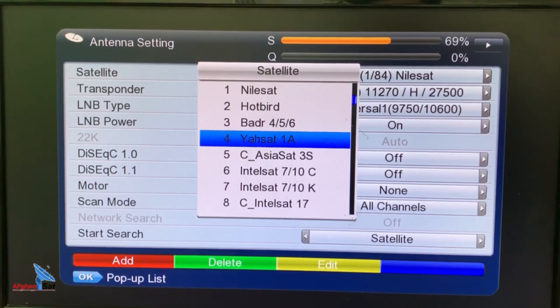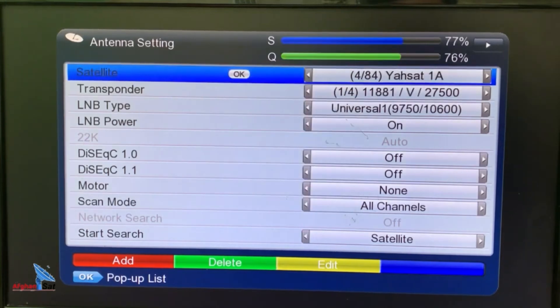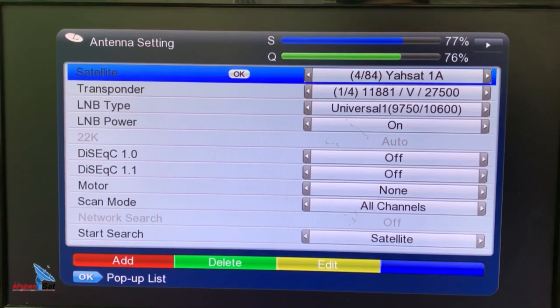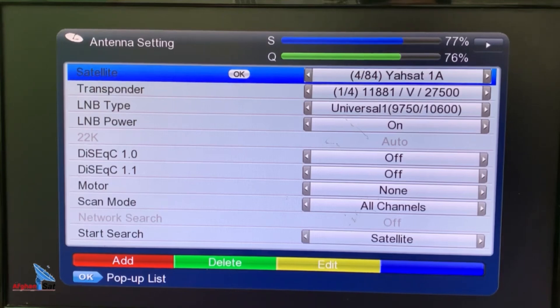Now, since our dish is aligned toward YASAT, we also need to select YASAT in the receiver. We press OK to select YASAT. If the dish is properly aligned, the signal bar will be blue, and the quality bar below it will be green, which means the satellite signal is correctly received and everything is working fine.